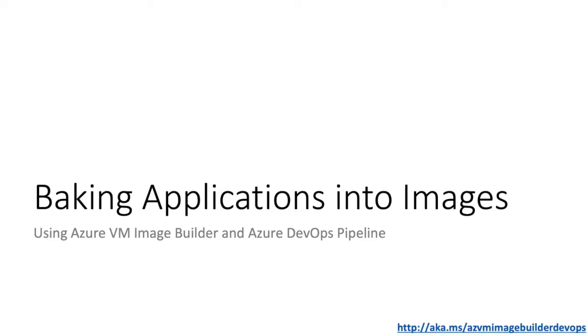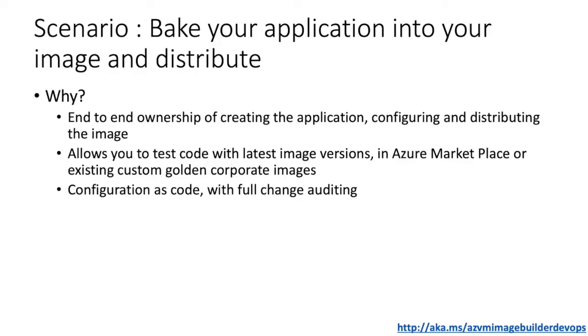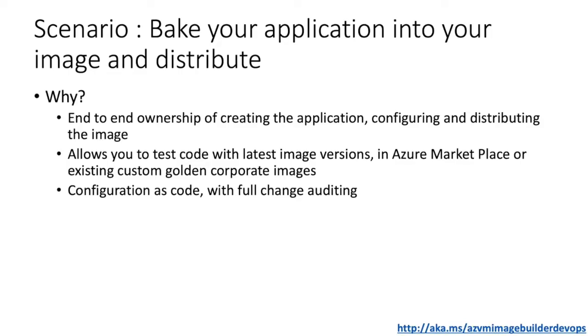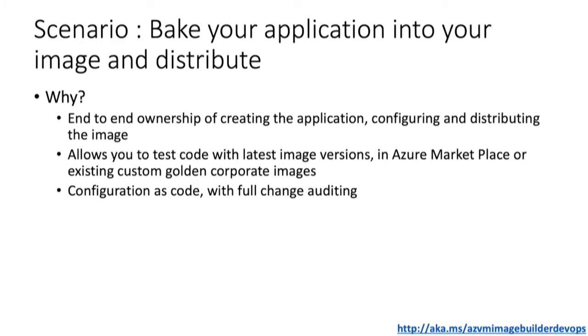Why would you want to do this? As a developer, this allows you to keep your application code in a repo but also the image configuration as code. You then have the ownership of creating the app, configuring the image, and distributing the image globally so you can test on the latest Azure Marketplace images or the custom golden corporate images that you may already have.